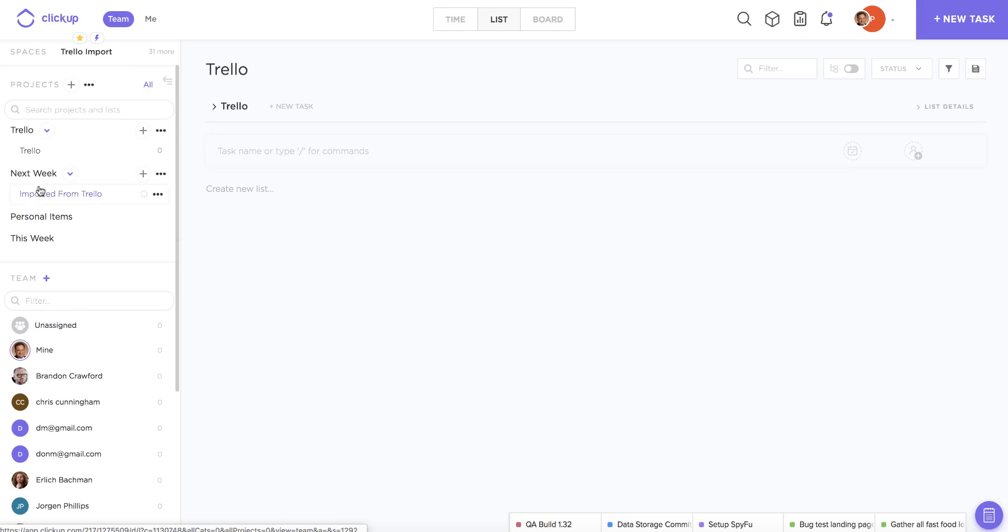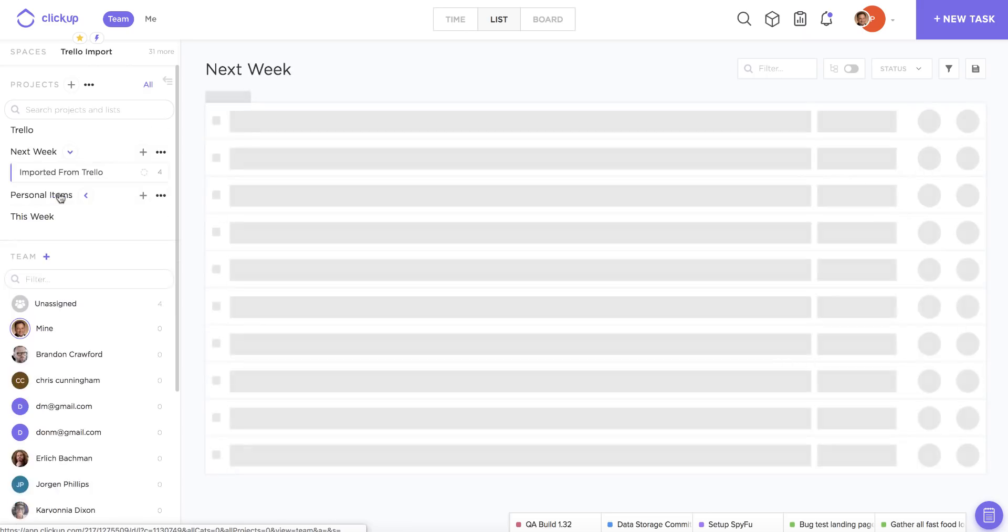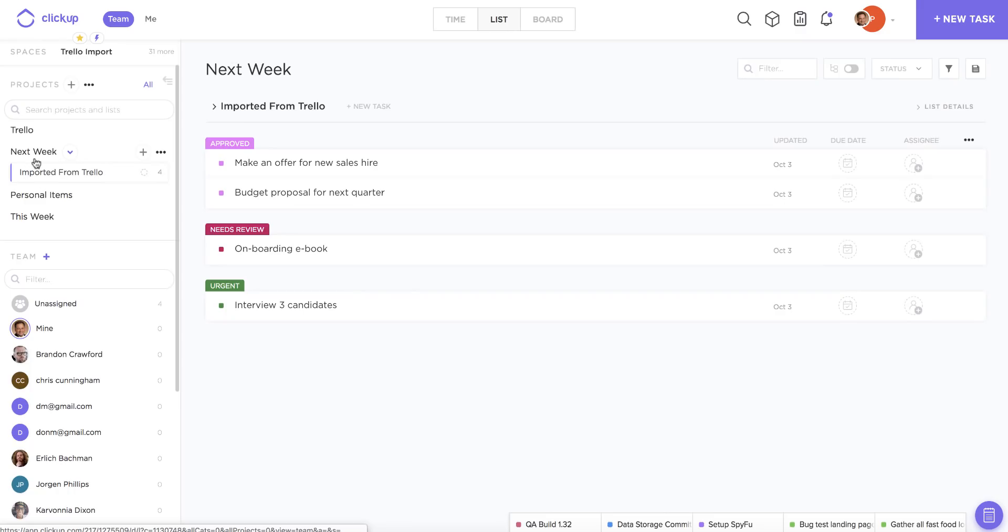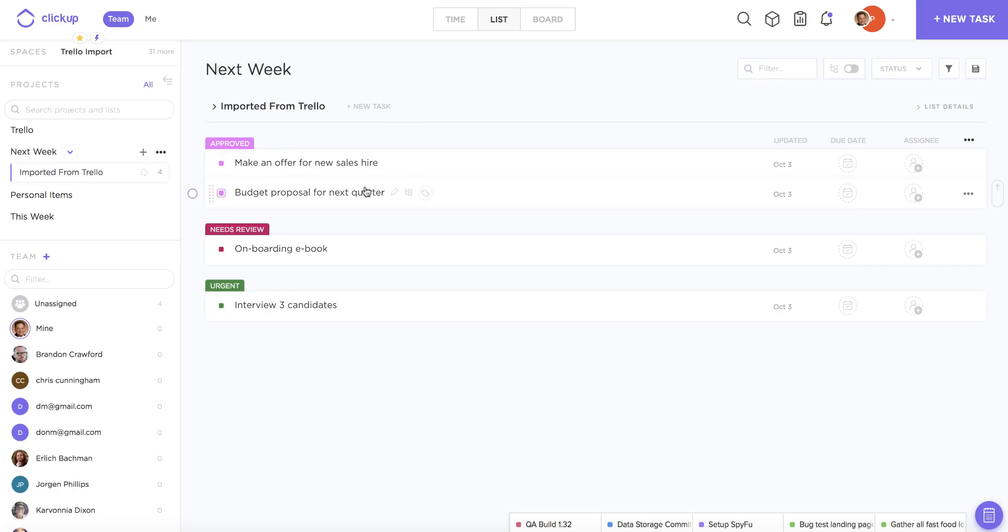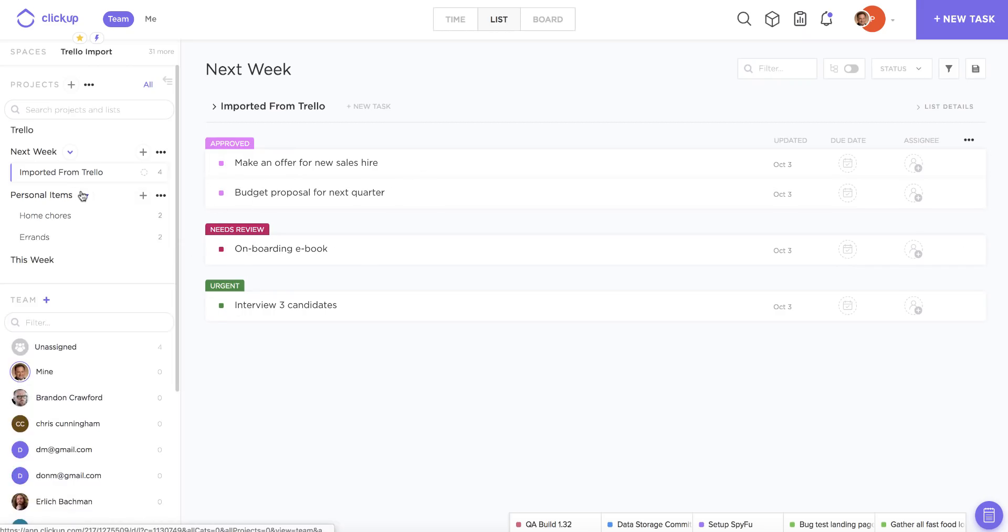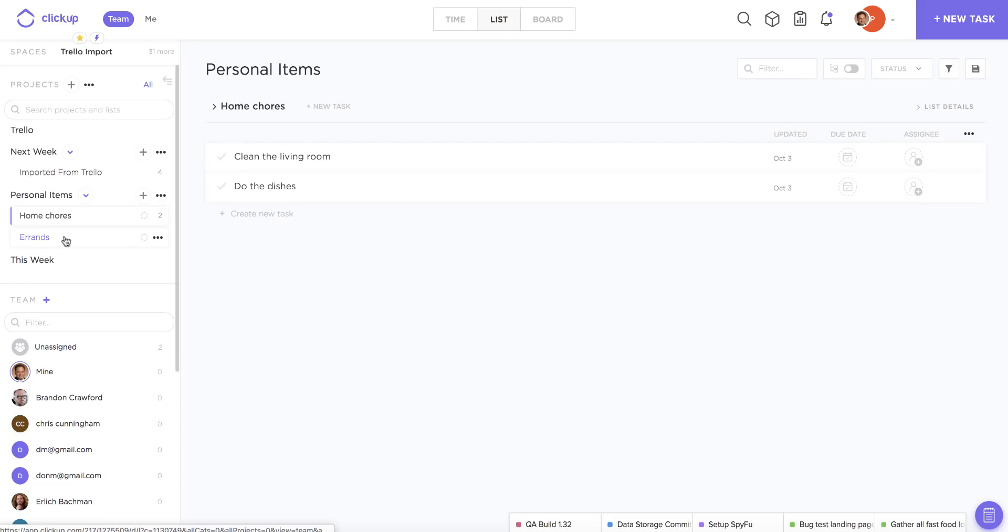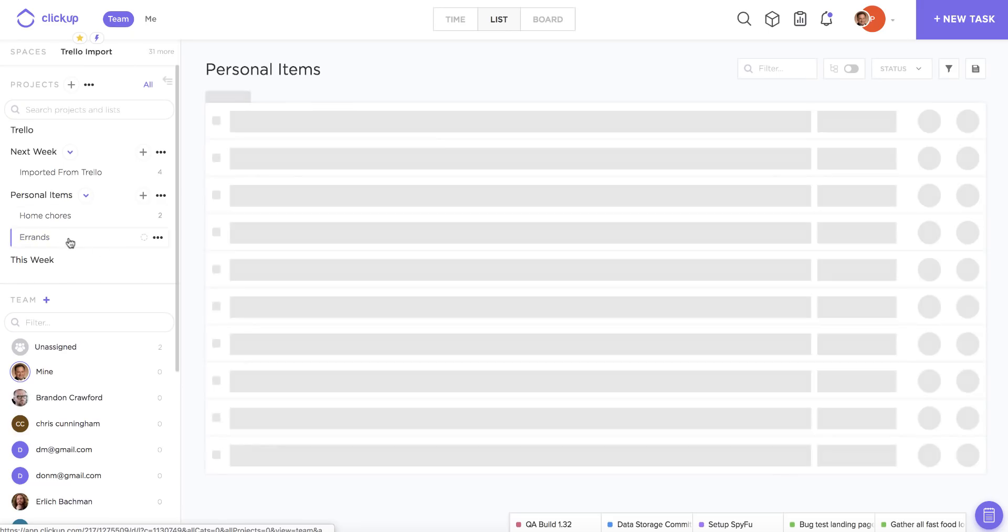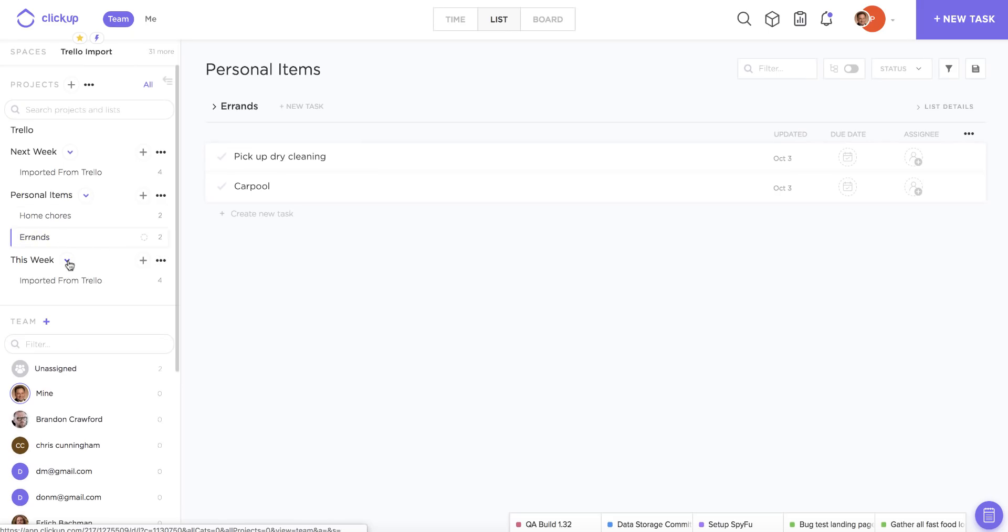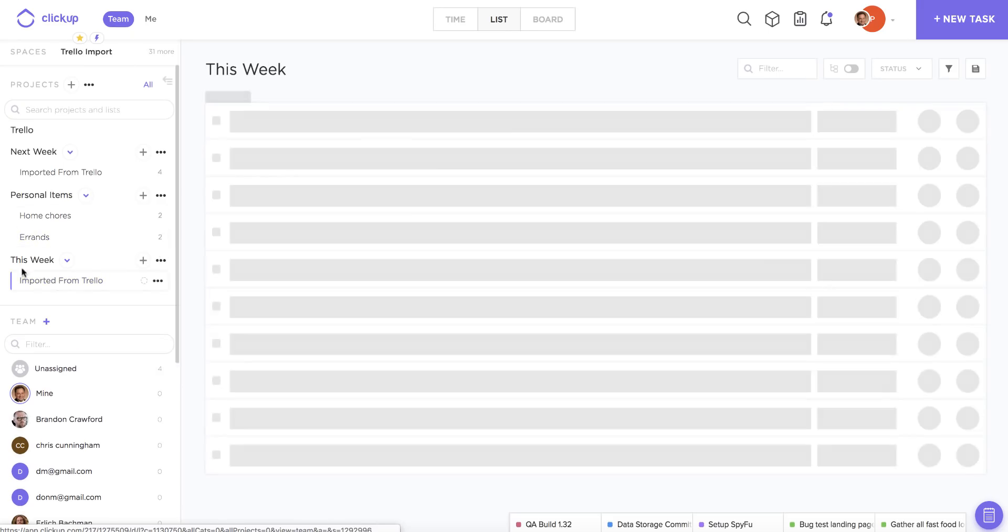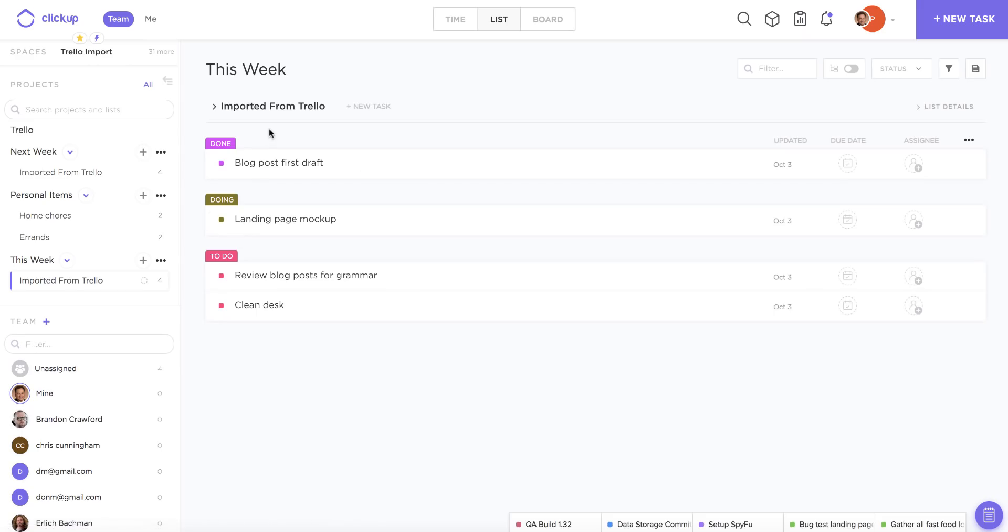So you can see my next week board, which was actually imported as lists, excuse me, as statuses, now have all of these items carried over with new custom statuses. For my other columns that weren't really being used as statuses in Trello, I now have ClickUp lists, and down here we also have custom statuses moved into ClickUp.